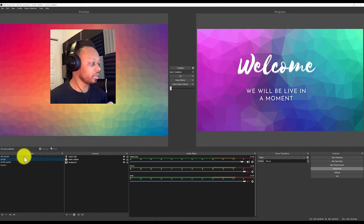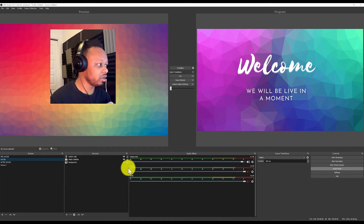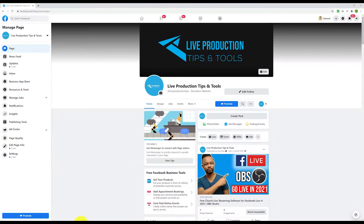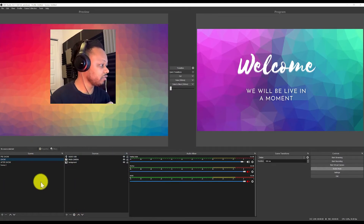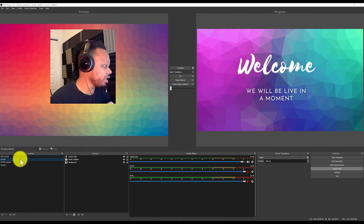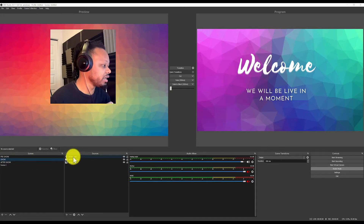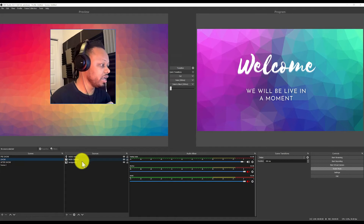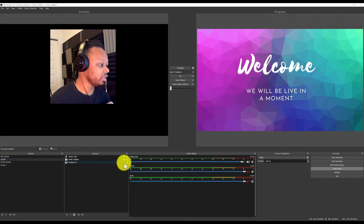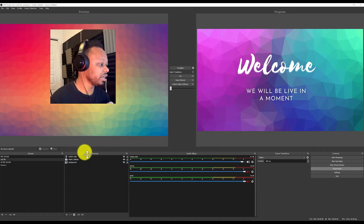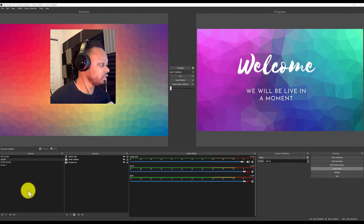So as you can see, I already have OBS open and my Facebook page open as well. I have some scenes that I've created before — basically my audio, my USB microphone, and my main camera, which is my phone right now. I also have a background image behind myself.